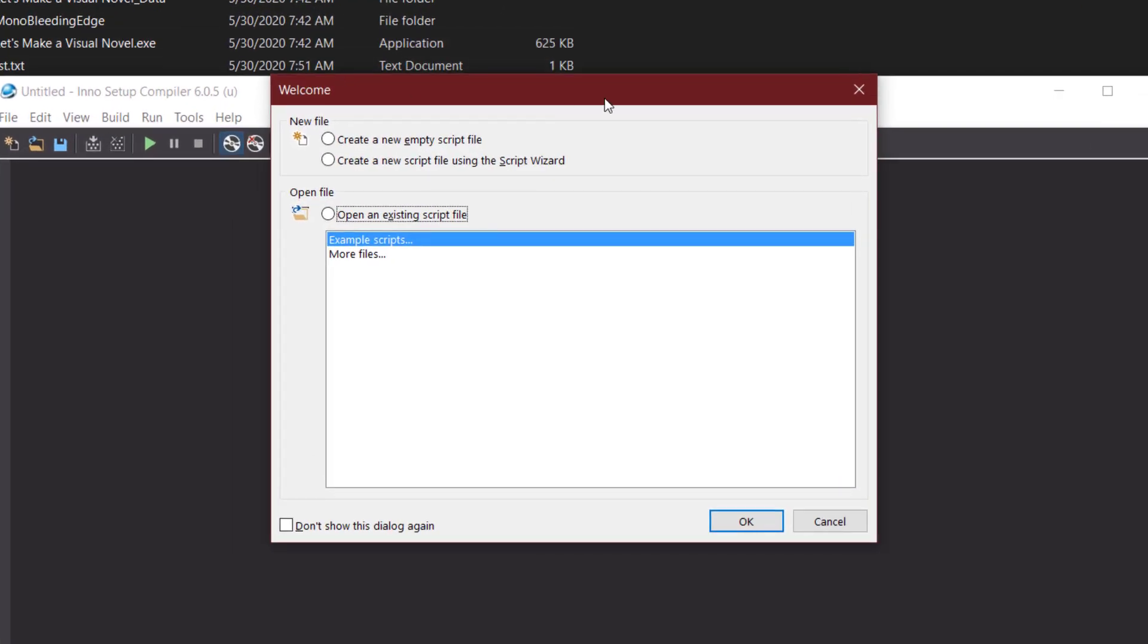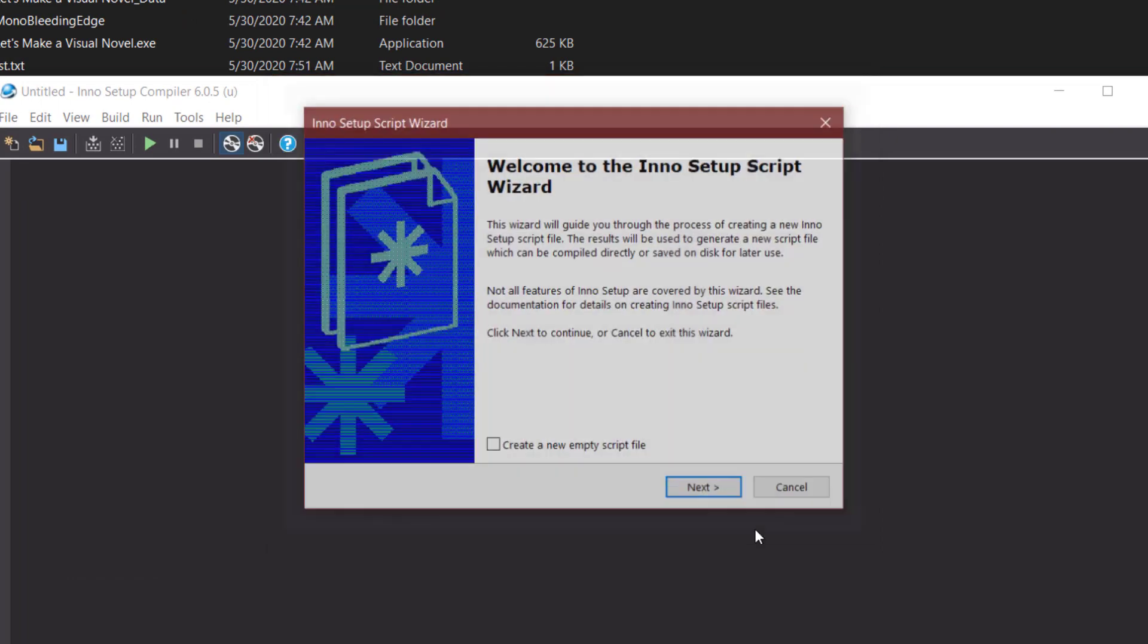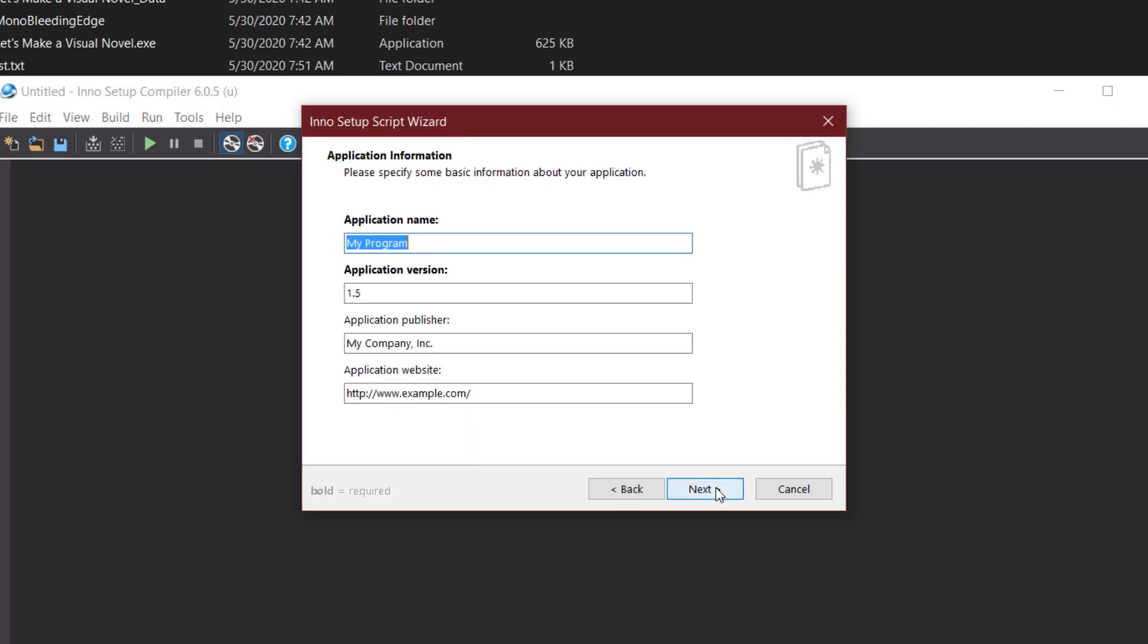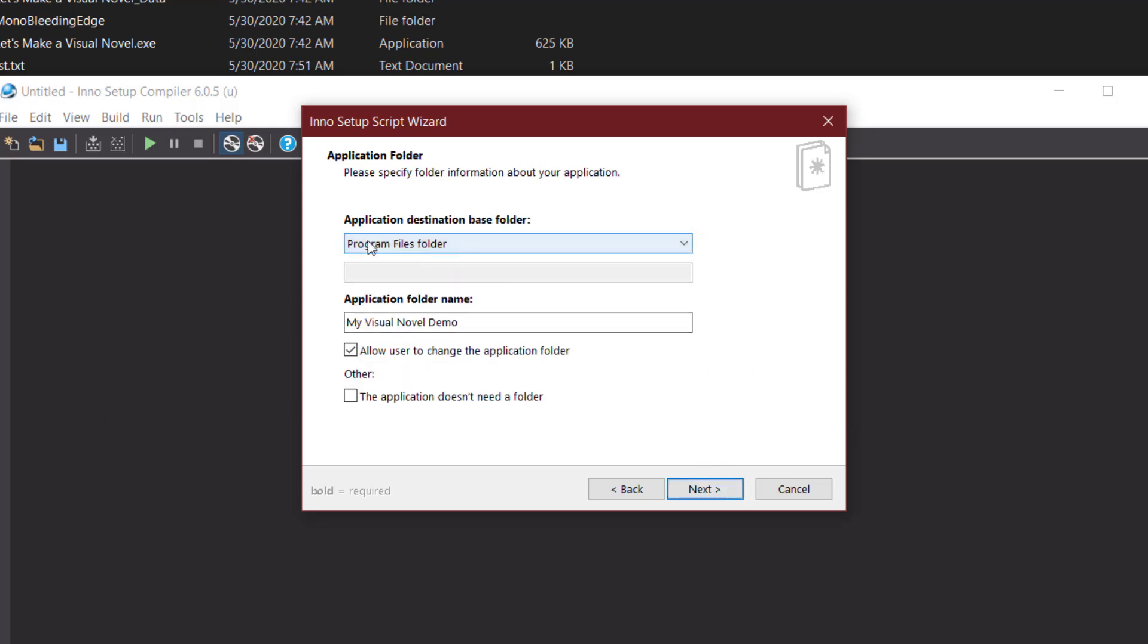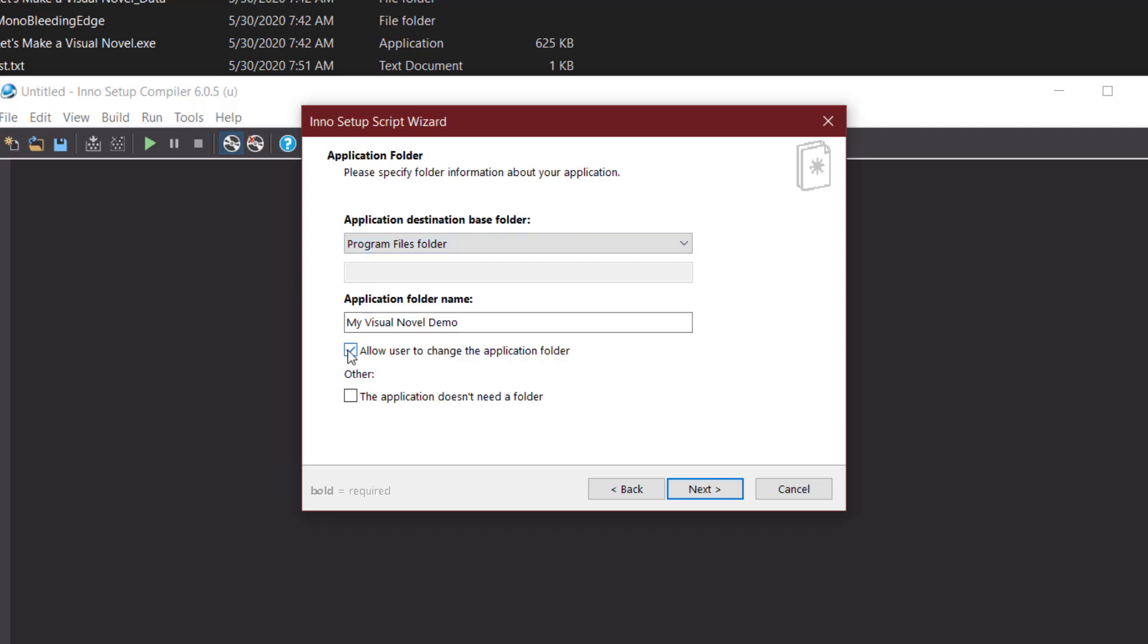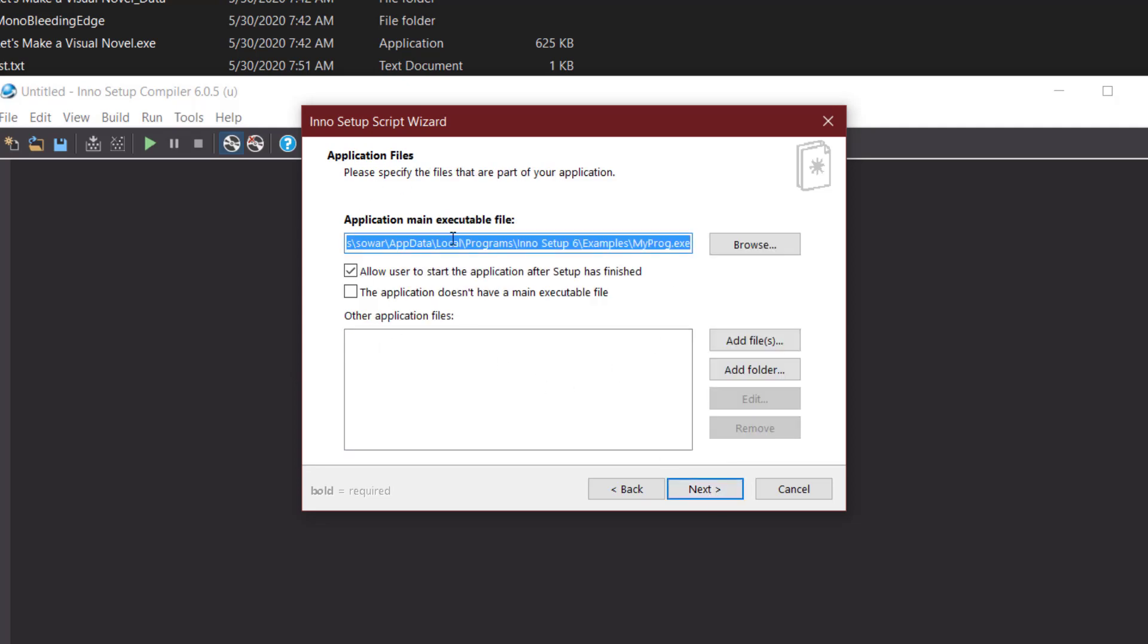So once we launch Inno Setup, we'll be greeted with a screen that looks like this. We'll have a welcome menu and the option to create a new script using the script wizard, which is what we want to do to make the process easy. We'll go ahead and say no to that. Next. And here's where we'll be able to find the features of our application. So the name is going to be, I'm going to put mine as my visual novel demo, the application version, same as what I put in Unity, so I'm going to leave that as 1.0, the company, myself, and I don't have my webpage up yet. I do have my YouTube, but I don't have the link on me, so I'll leave that blank. Next, I'm just going to leave the destination folder in the program files folder, though you can change this and make it custom if you'd like. You can also allow the user to change the application folder.